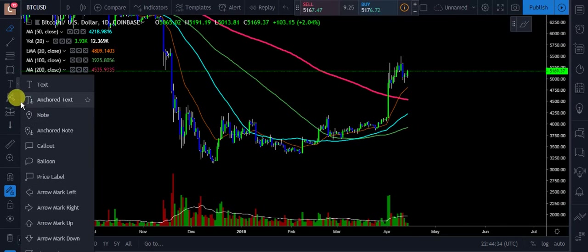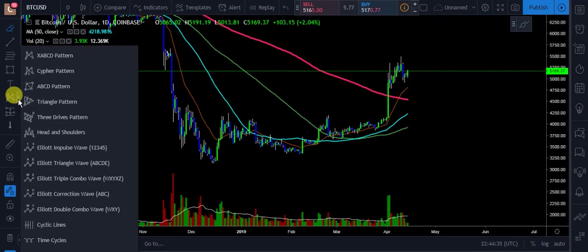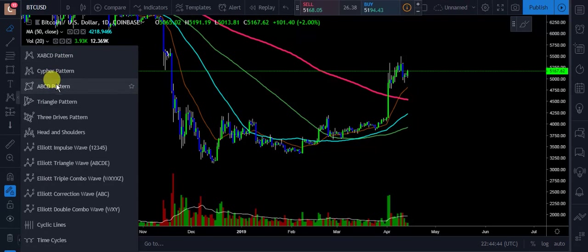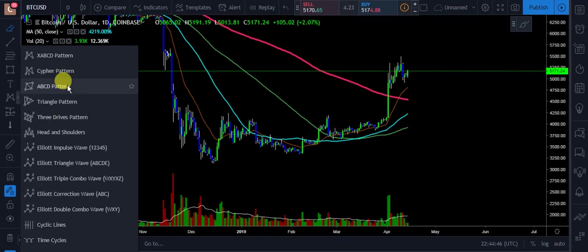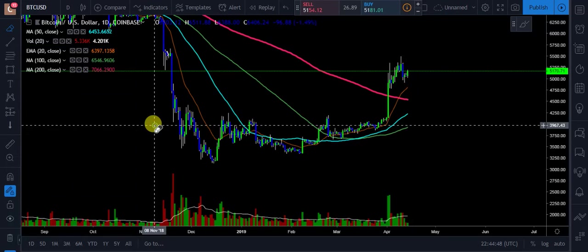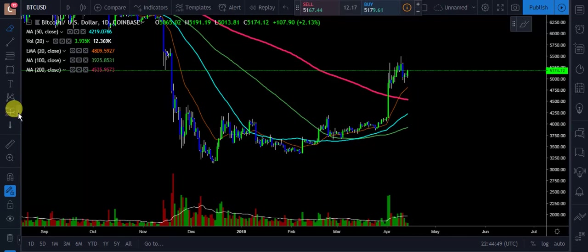Here are all different types of arrows and signals you can use. You also have Elliott Wave tools where you put your one, two, three, four, five, and ABC correction. There are triangle patterns and ABCD patterns as well. TradingView really, truly has it all.